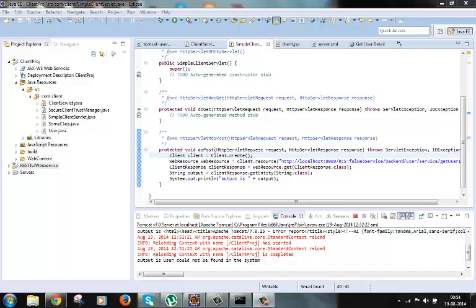The encoded credentials are sent to the server where they are decoded and validated. The client class has one method called addFilter by which we can add filters to the client.